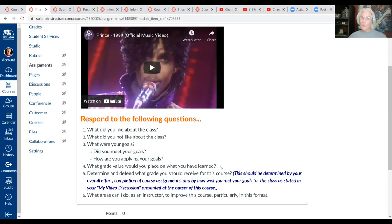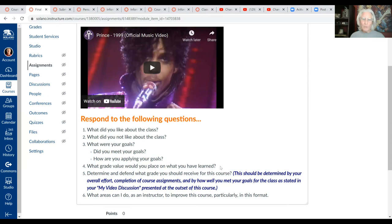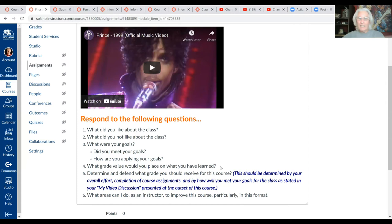Some of you are doing a good job with vocal variety within each sentence — shifts in rate and volume — but then you say each sentence the same way, which takes away from the variety. You want to make sure each sentence or line sounds a little bit different from the previous one, putting pauses in different places as well.